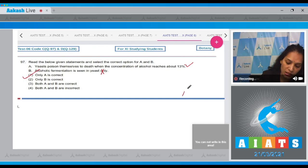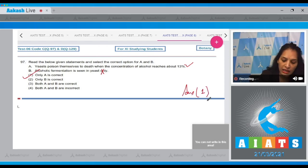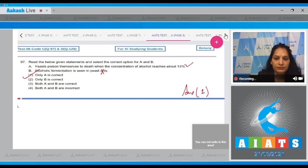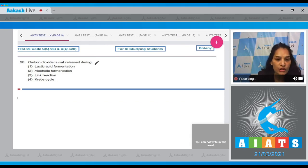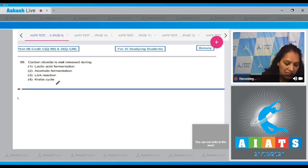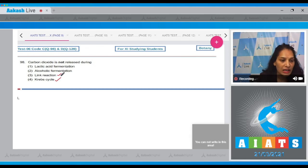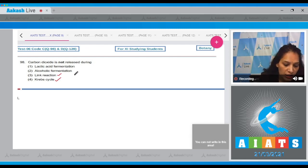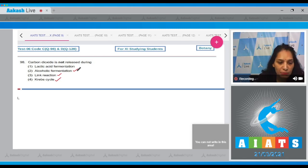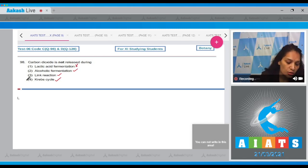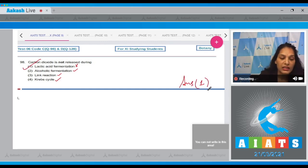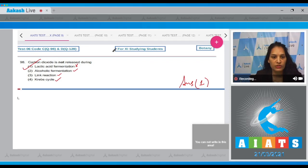The correct option for question 97 is option number one. Question 98: CO₂ is not released during — CO₂ is released in Krebs cycle, the link reaction, and alcoholic fermentation, but during lactic acid fermentation there is no CO₂ released. So the correct option for question 98 is option number one.